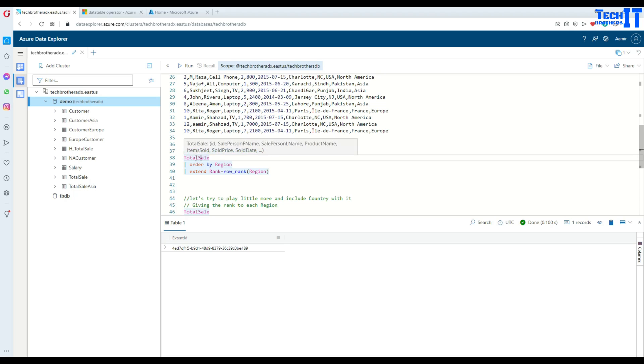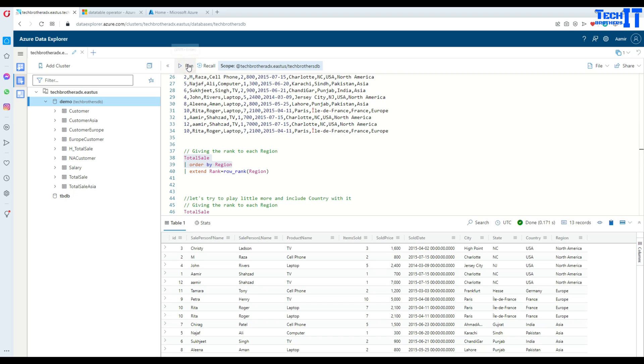What I'm doing here, I'm saying total_sale order by region. So I'm getting all the records from total_sale table and order by region. Here I have North America, Europe and Asia.